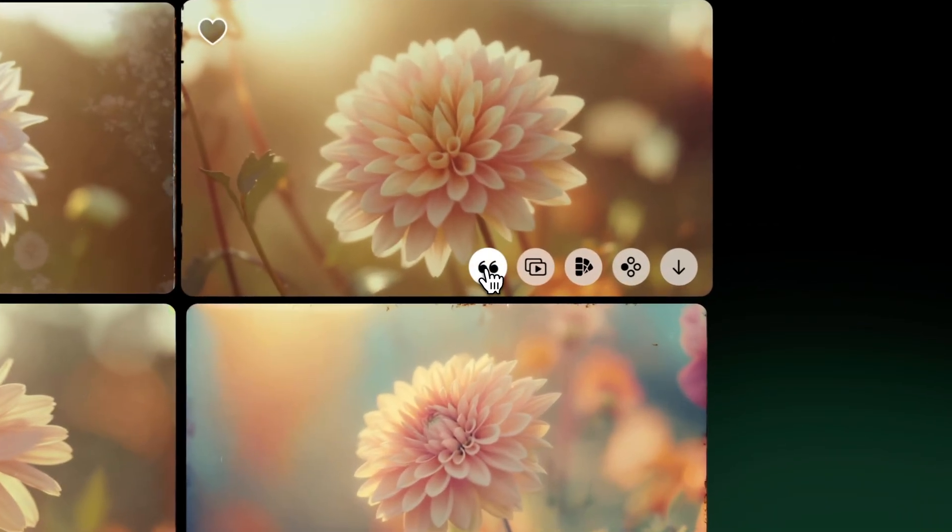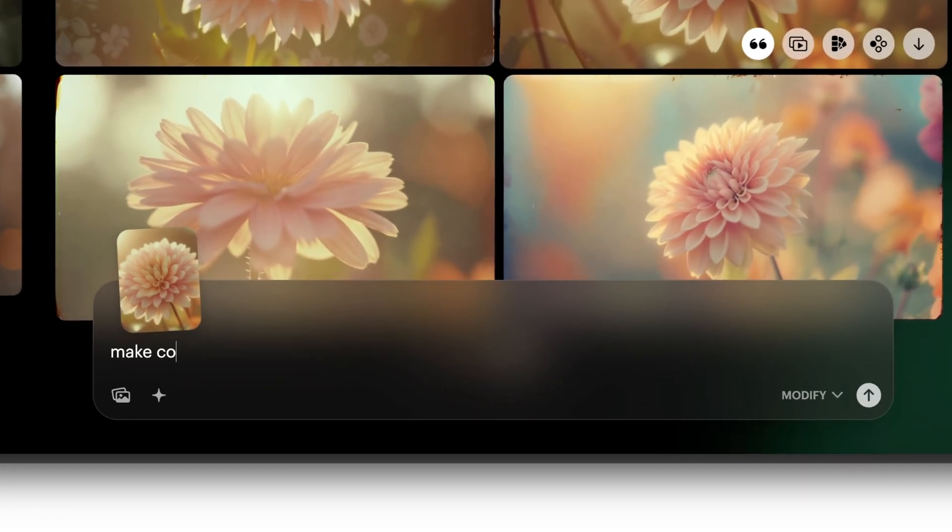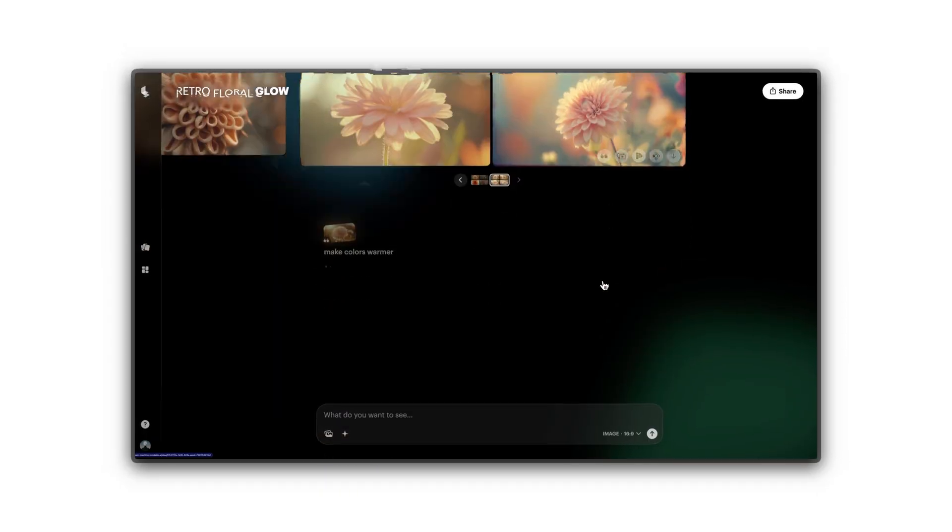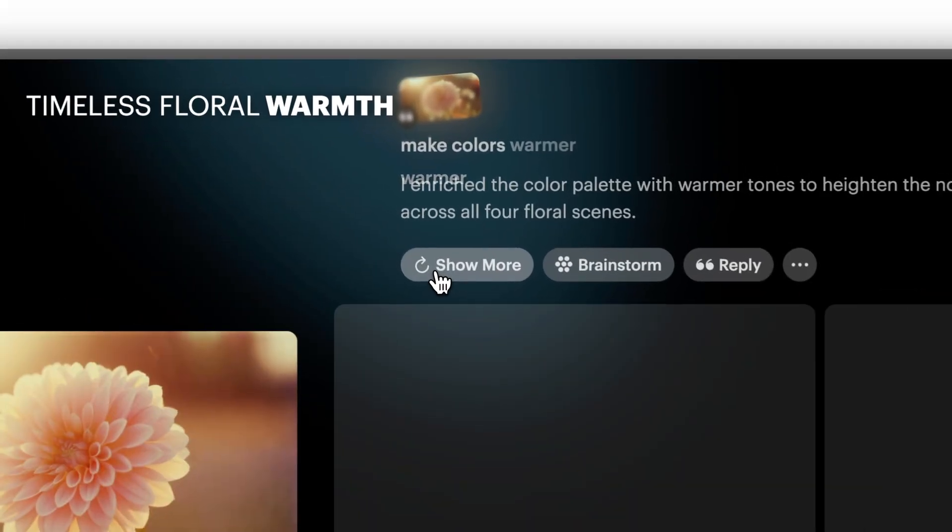Use Modify to describe specific changes. For example, add more natural textures, or make colors warmer. Tap Show More to create additional options.